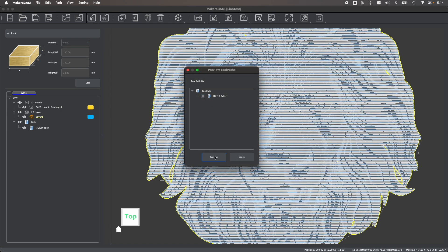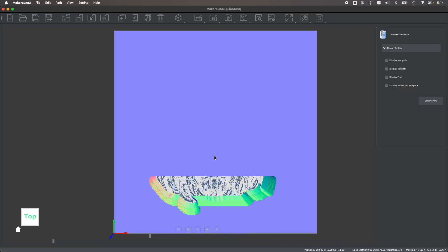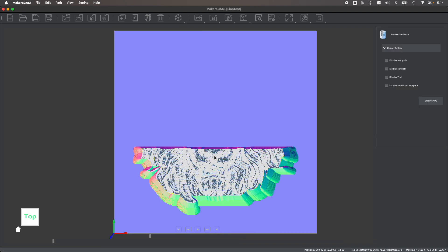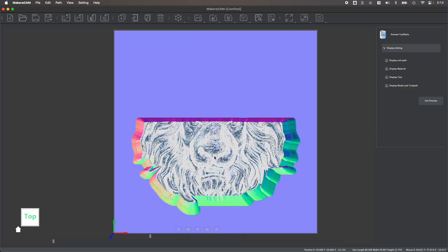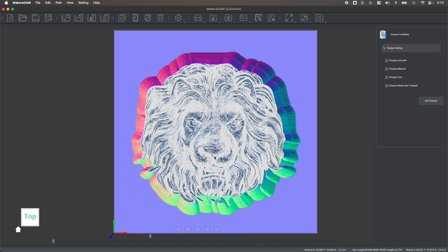You can also preview your toolpaths to see how they will be machined to ensure all of your parameters are set correctly.